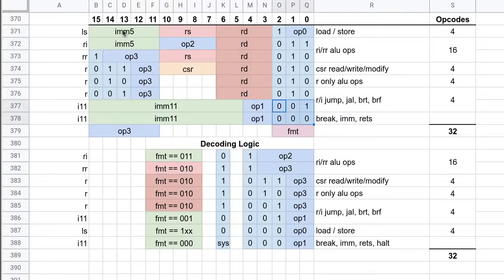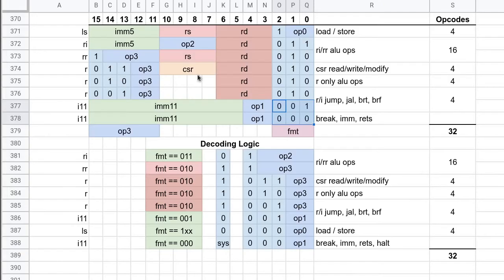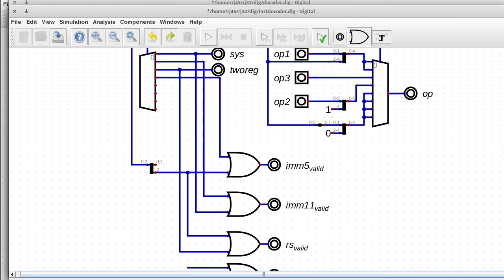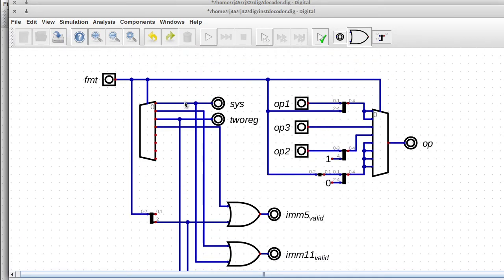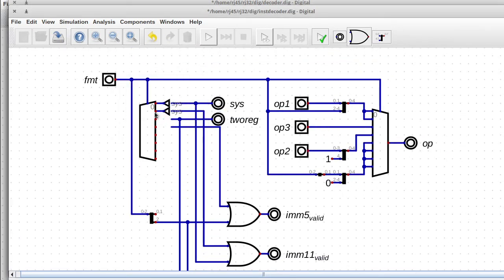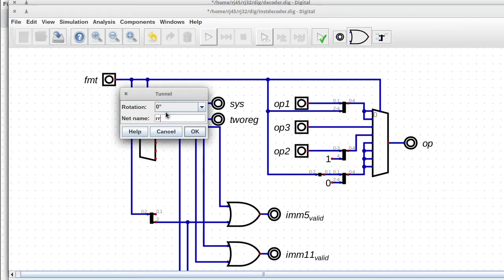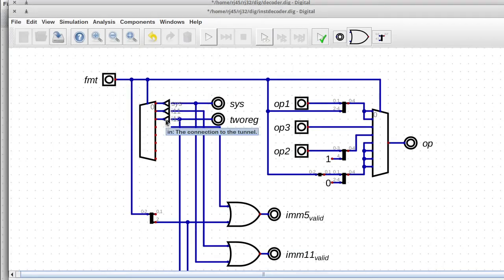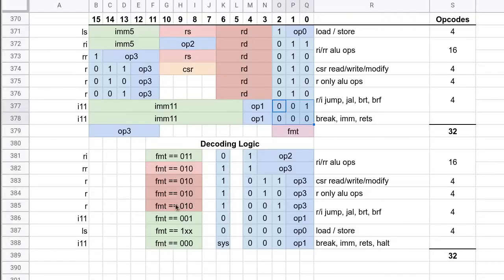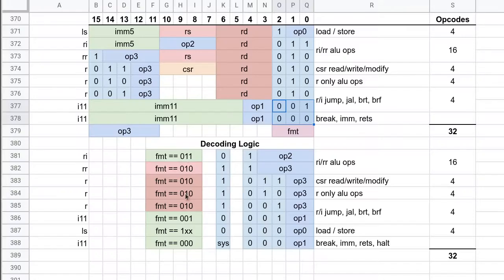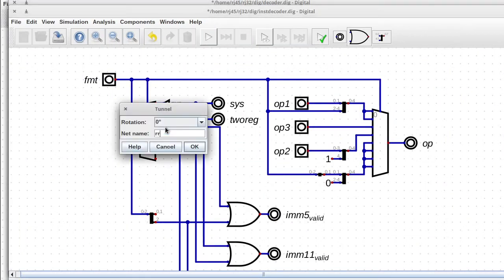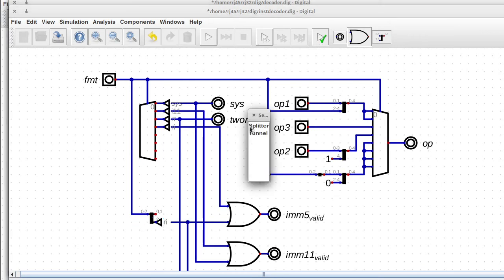And here I'm trying to decide whether or not I need the RD valid. I think I decide to leave it in the end. And here I've decided that naming things is better rather than having crisscrossing wires everywhere.